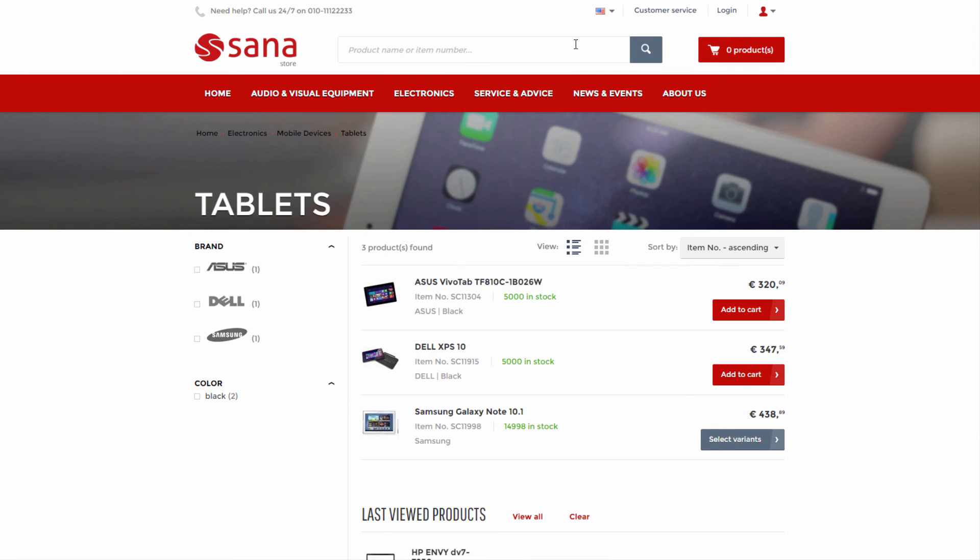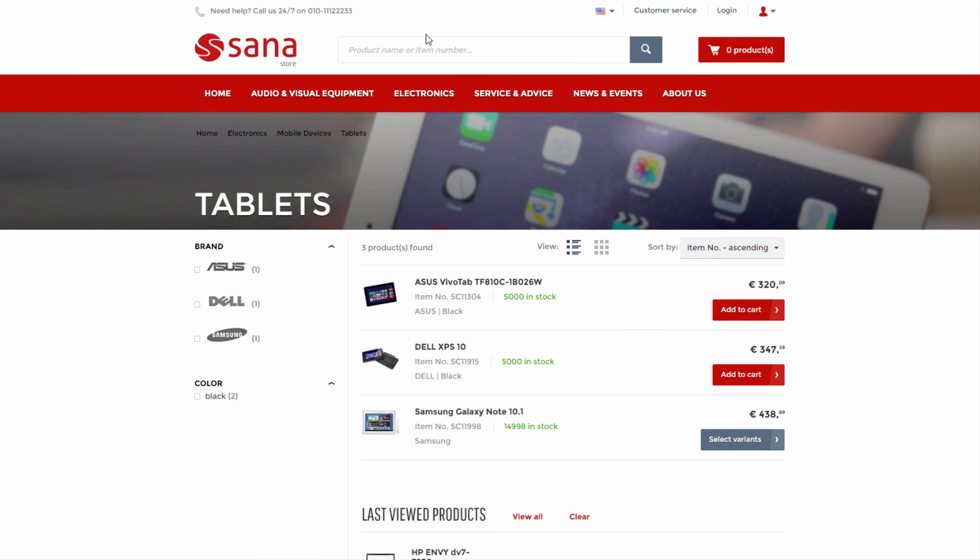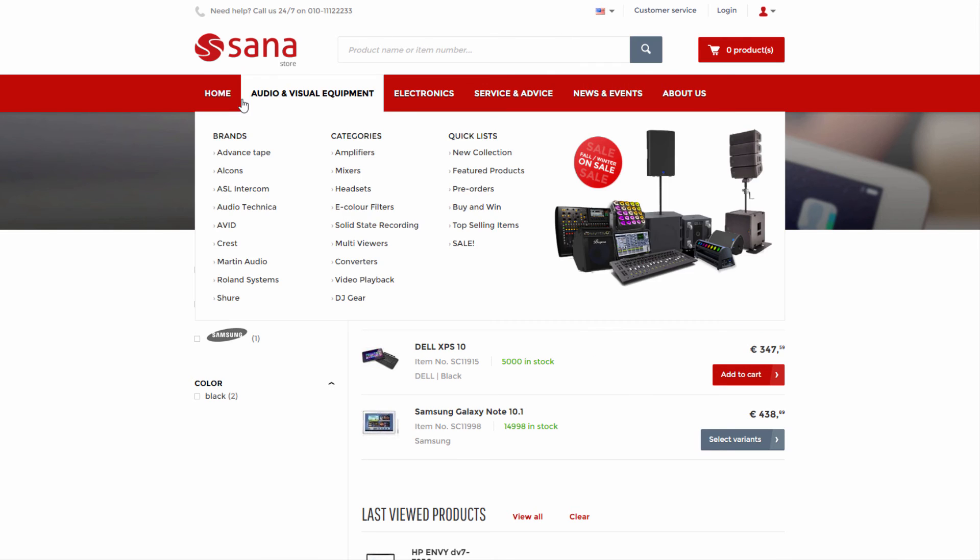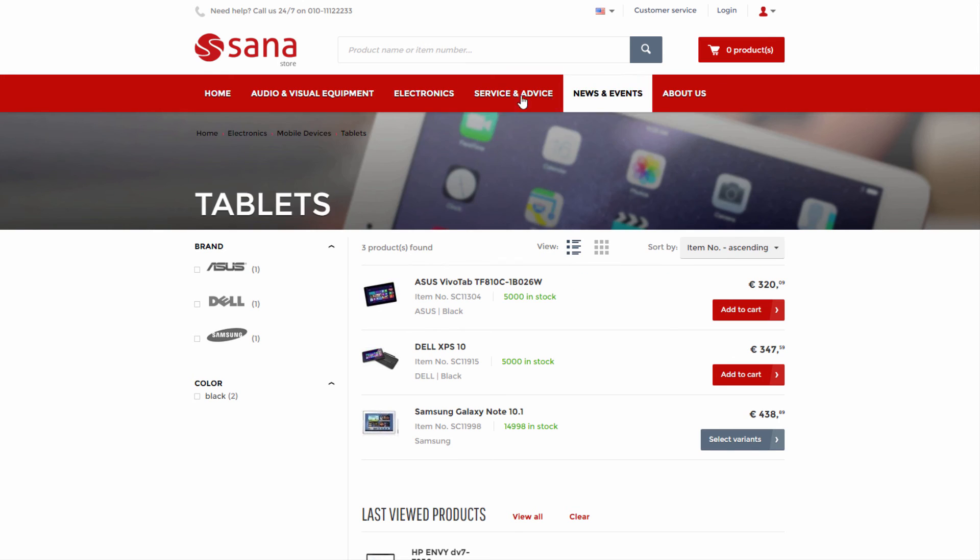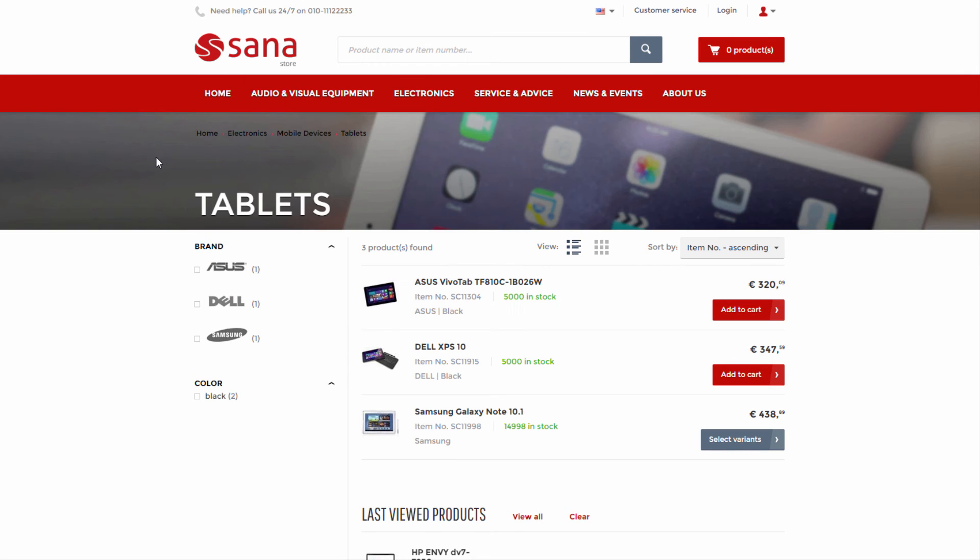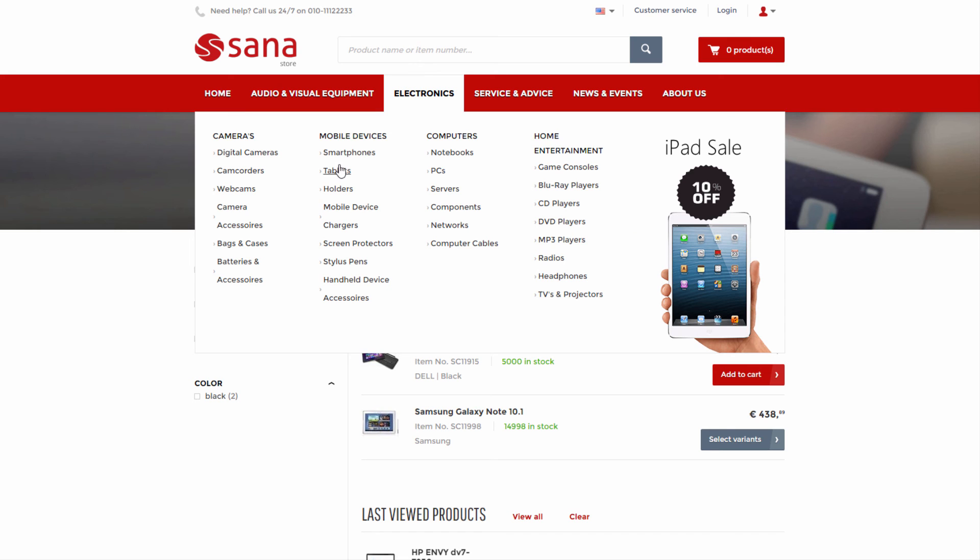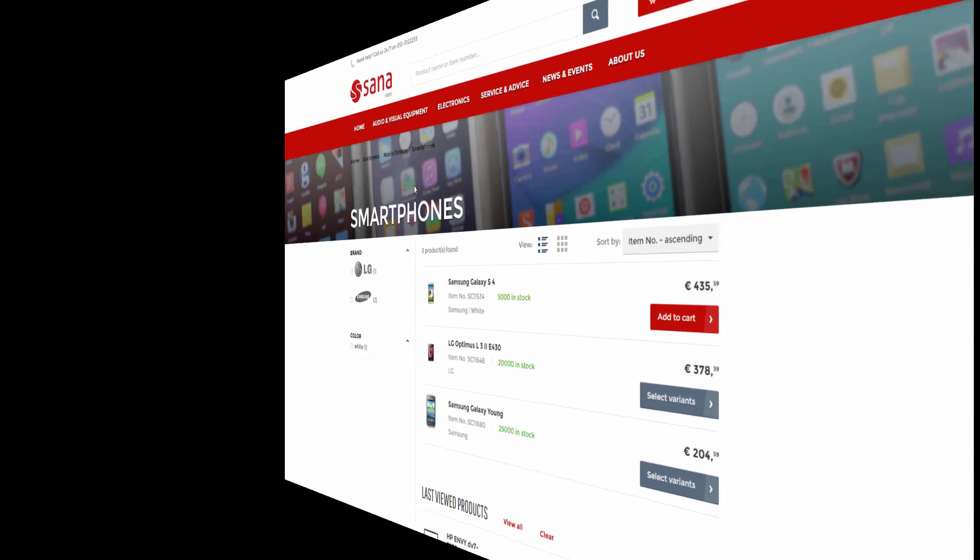If in SAP there are descriptions of the product hierarchies in different languages, then the categories of the main web store menu will be also shown in the selected language. I think that building a web store navigation and catalog has never been easier, because SANA simply uses what you already have in SAP.